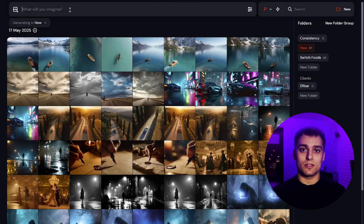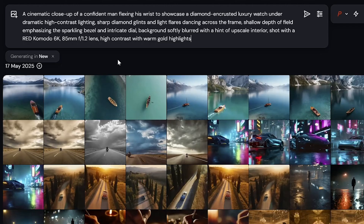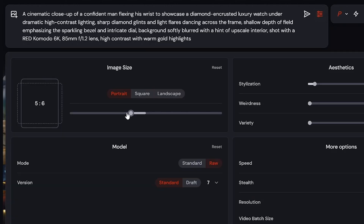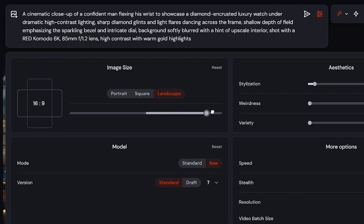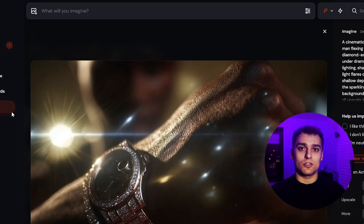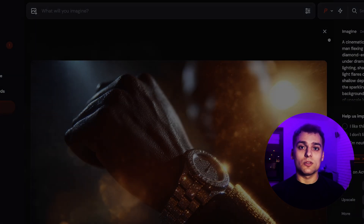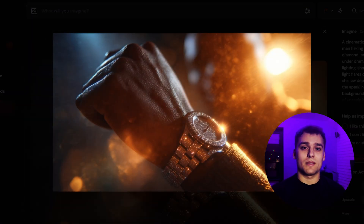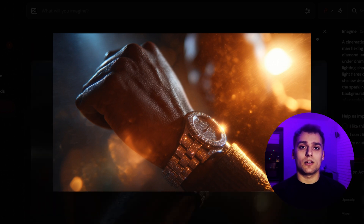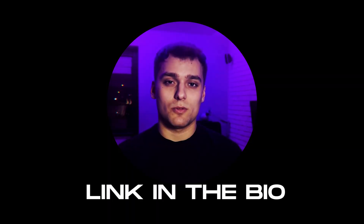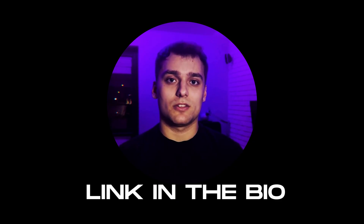I start by preparing the first image in Midjourney. The concept here is a man with an expensive watch, and the effect I want is for the camera to dive into the watch face and reveal the mechanism inside the dial. Midjourney generates several options, all of them looking pretty solid, but I choose the one that not only looks visually the best, but also has the right angle and composition for the transition to work naturally. All the prompts I used will be available in the link under the video.